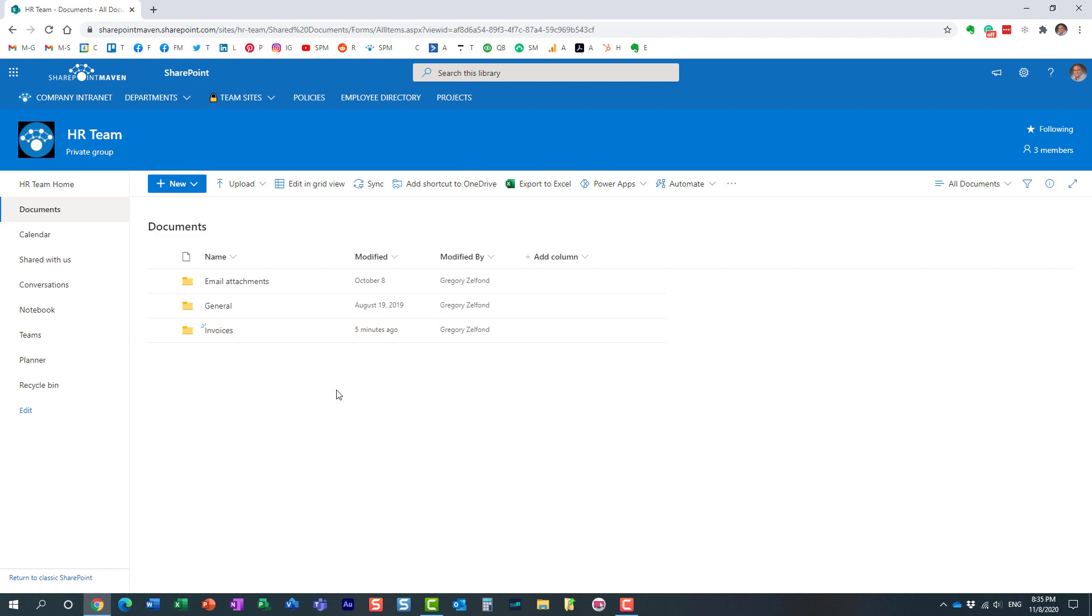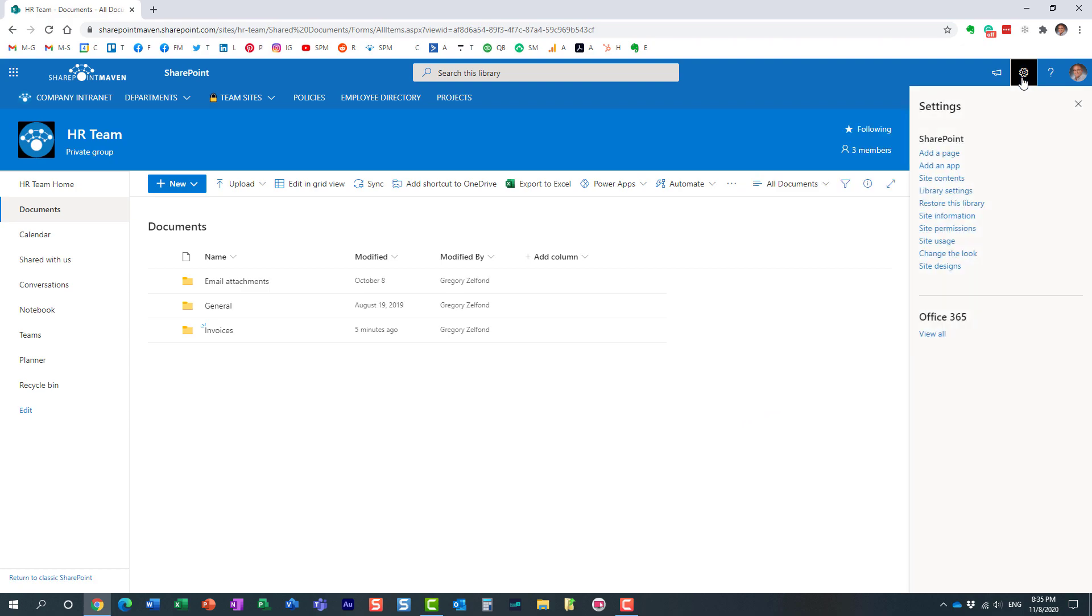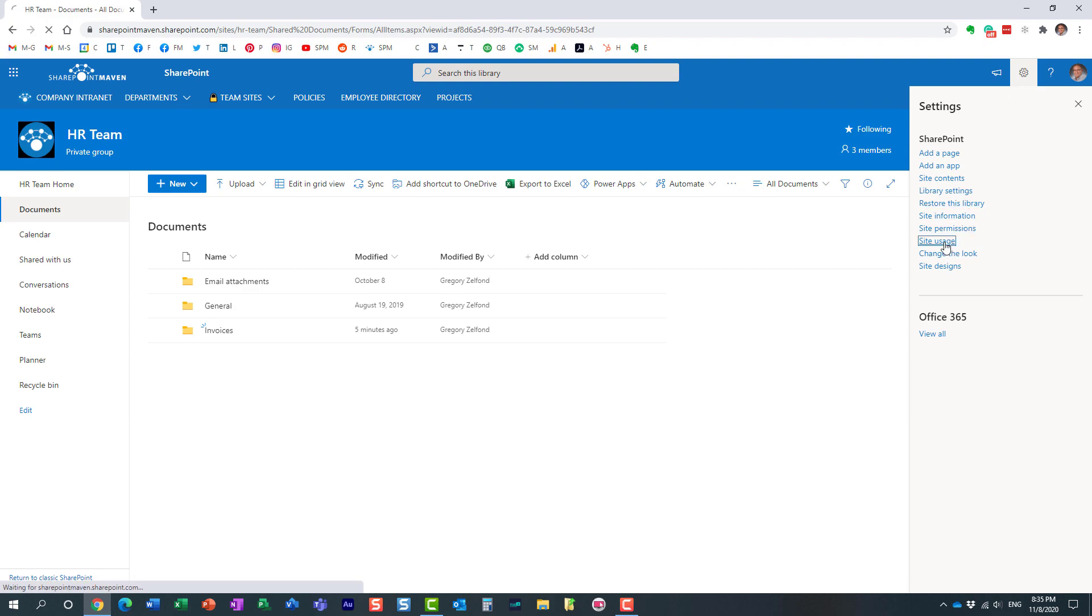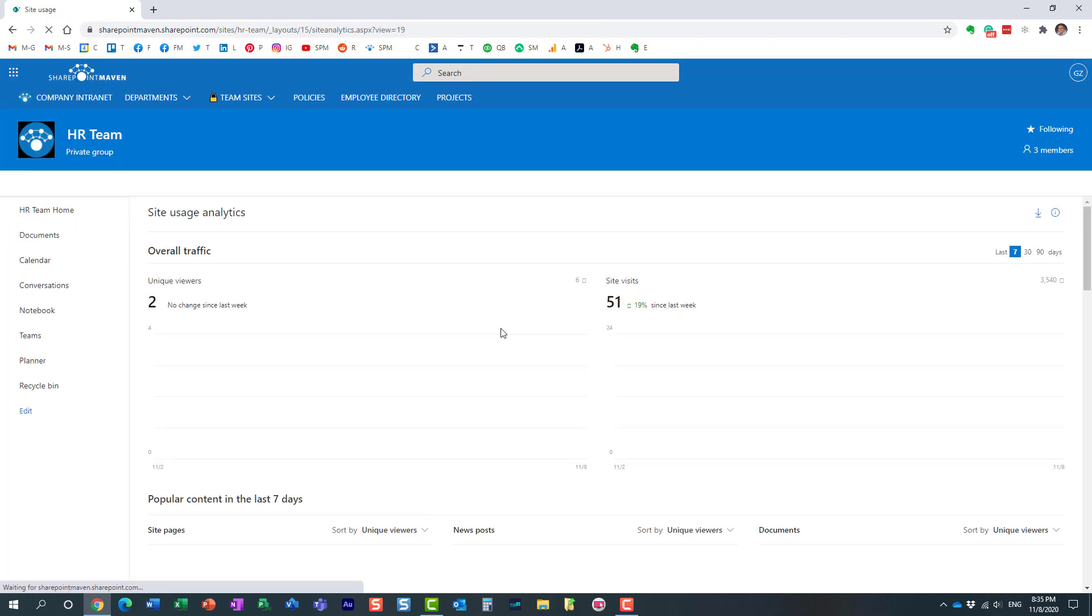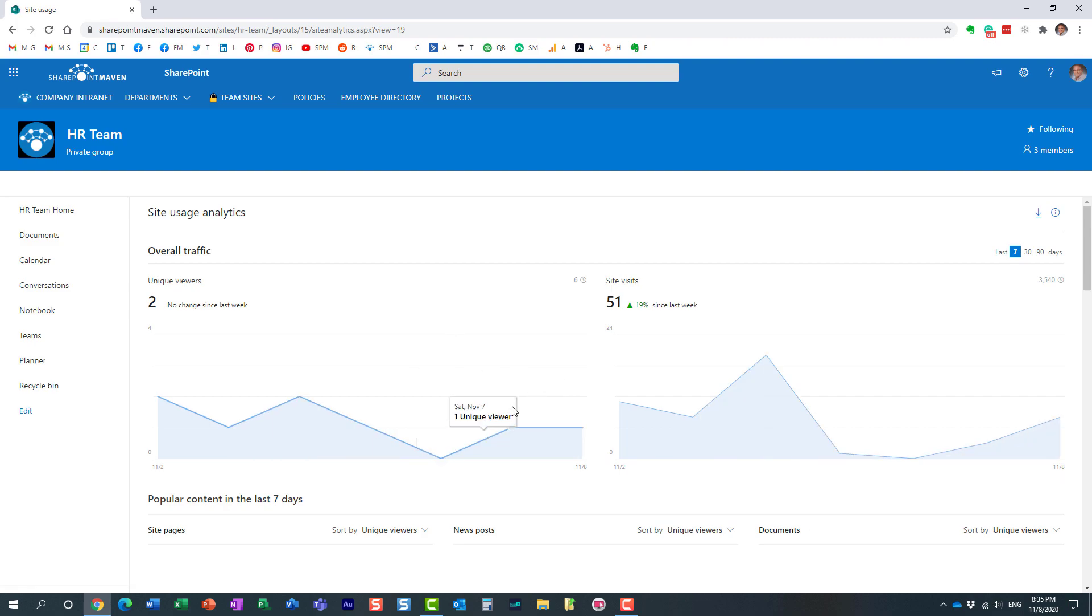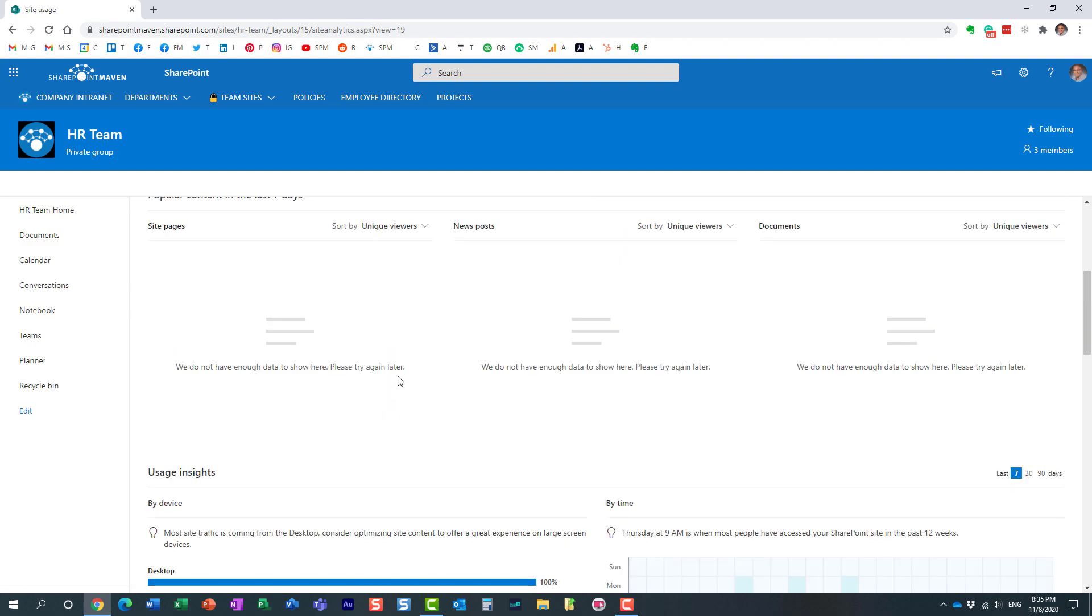You can actually easily do that through the site usage report. Here is how to access it. All you need to do is just click on the gear icon, site usage. And you will get to see some information about the visitors, some site statistics, all that stuff.